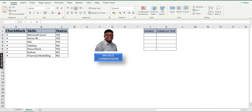Hello everyone, my name is Akerele Oluashogo, popular as Mr. Excel. I'm your Microsoft Excel and Power BI trainer at Leadlib Consulting Limited. Today I'll be teaching you how to use check mark and cross symbols in Excel.